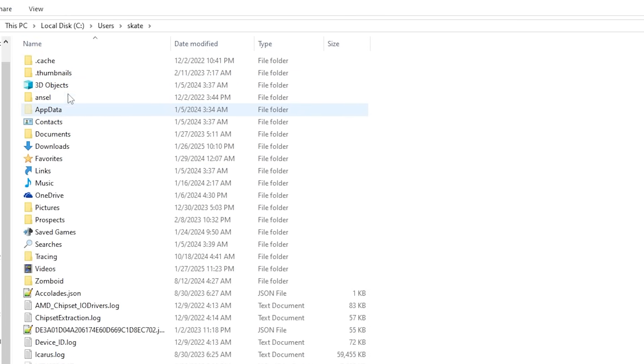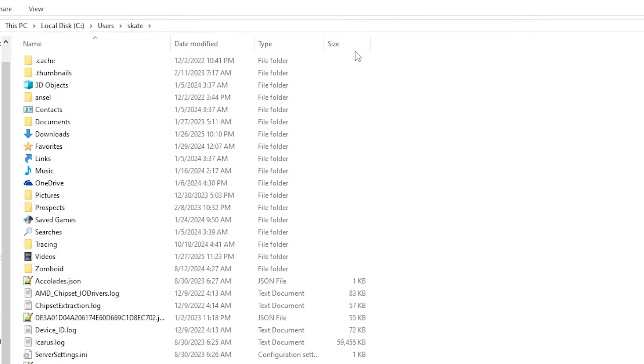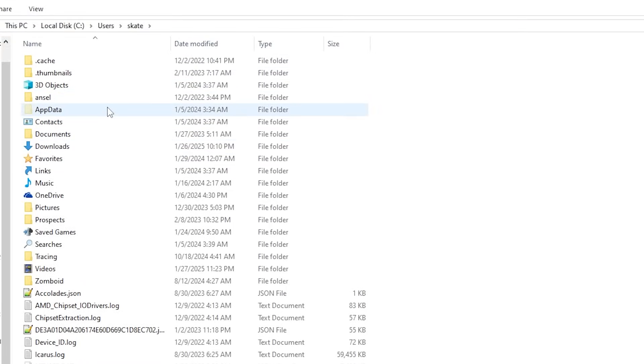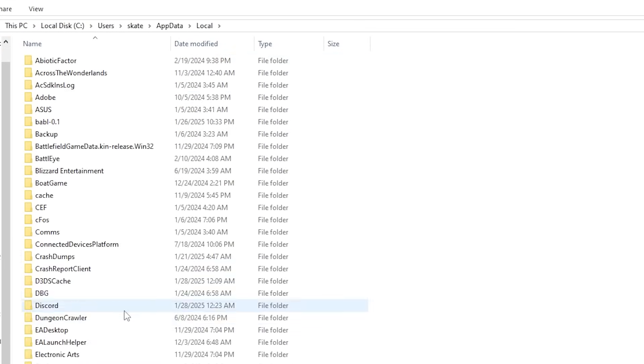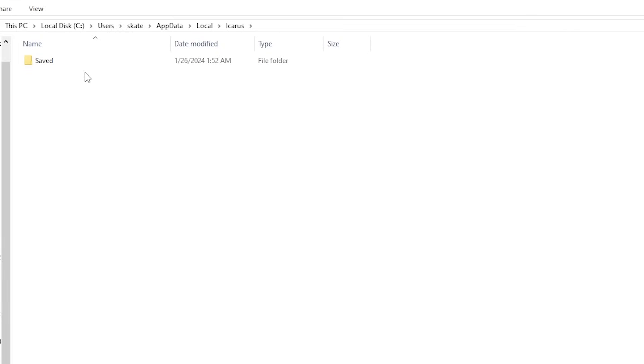If you don't see app data, you need to go over here to view and click on this hidden files. See, app data disappeared. If you have it clicked on, you will see app data. Then go to local, and then you need to go to Icarus, which is down here a little ways for us.